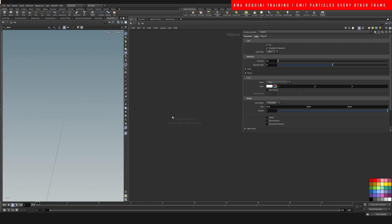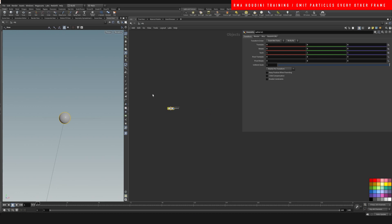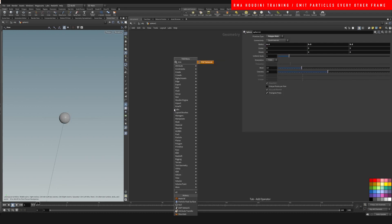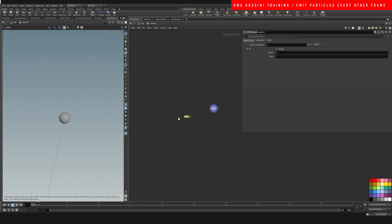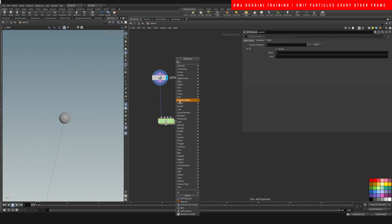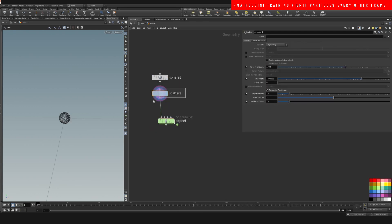Let's do that quickly. Let's drop down a sphere, we're gonna drop down a popnet and connect your sphere onto popnet. I like to just scatter some points on our sphere, then we're gonna go into pops.